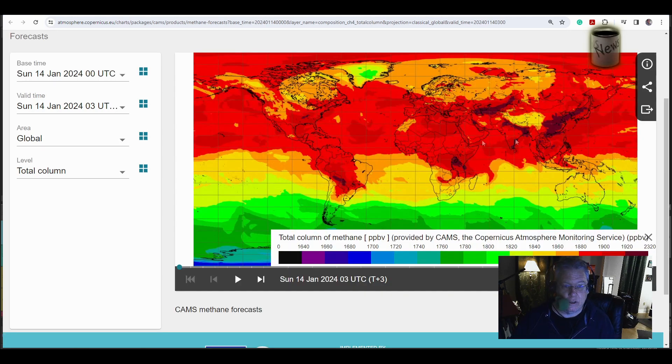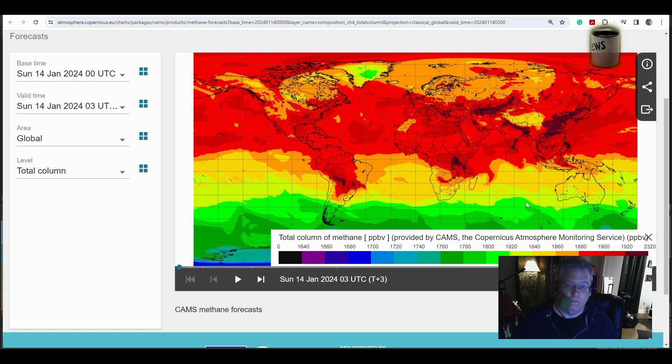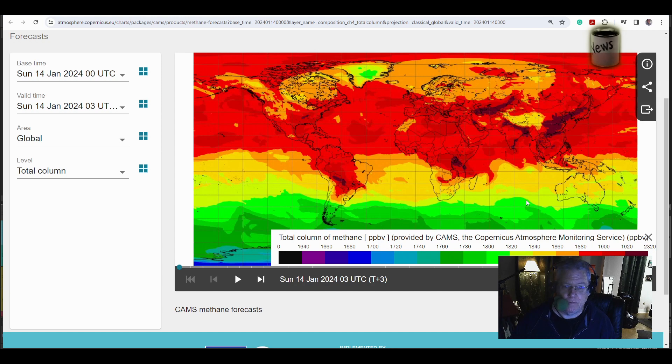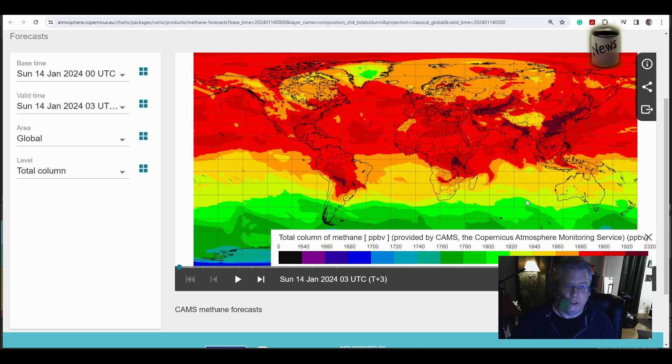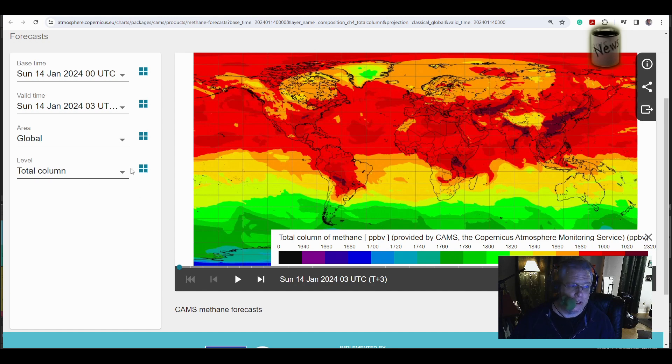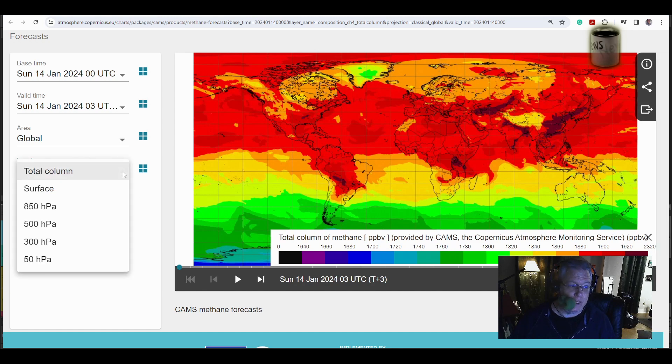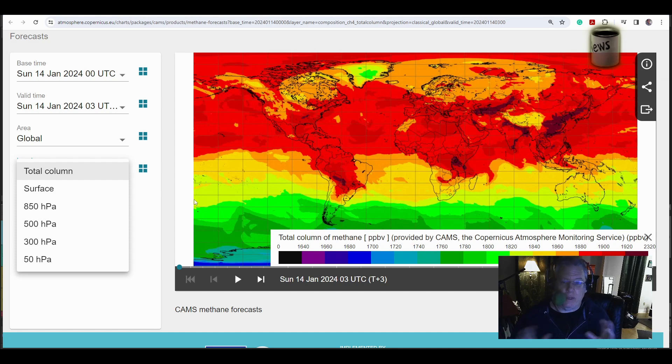This is a total column of methane. 1,900 parts per million. Total column. Holy shit. Nobody's talking about it. I mean, maybe they figure that it's hard to, I got to tell you, a lot of people that I know, they don't really understand what I'm talking about.